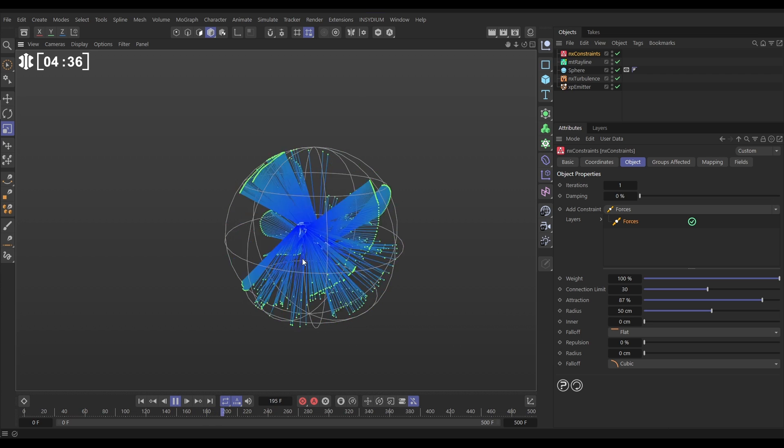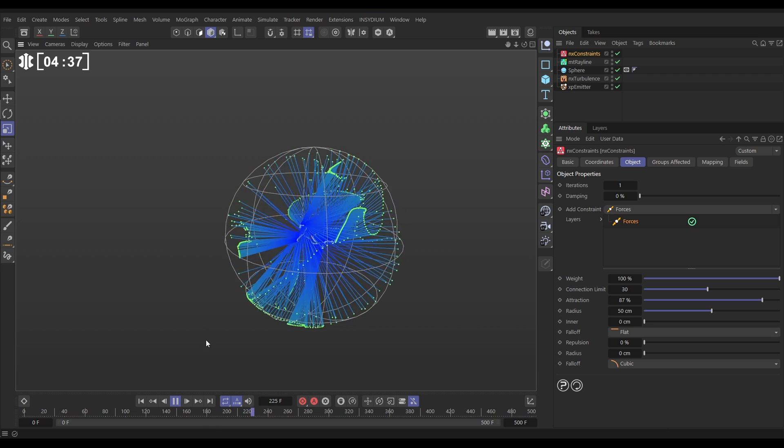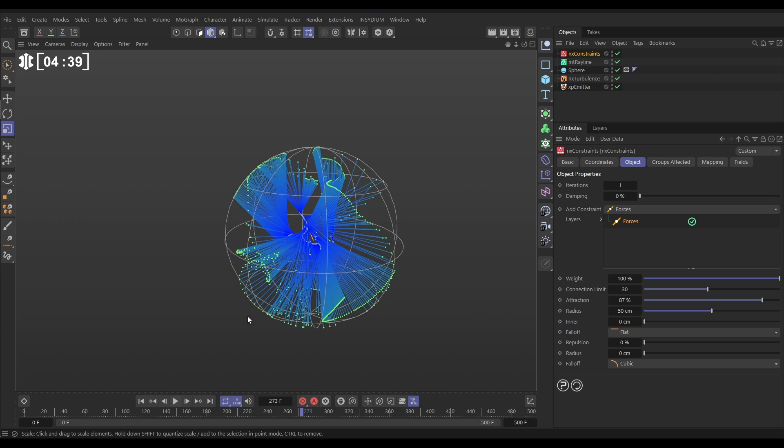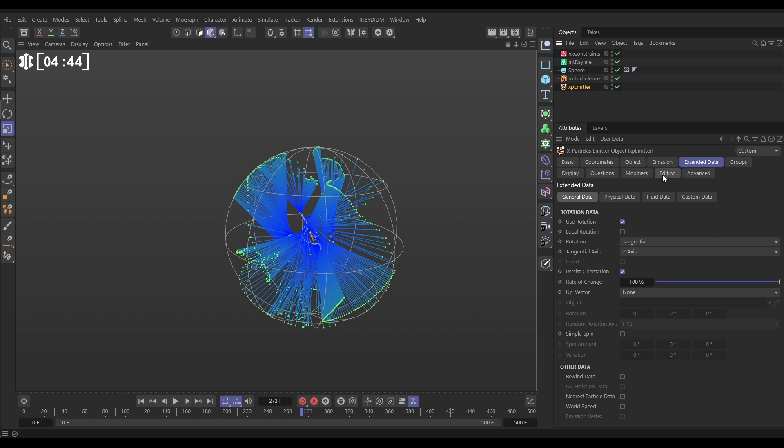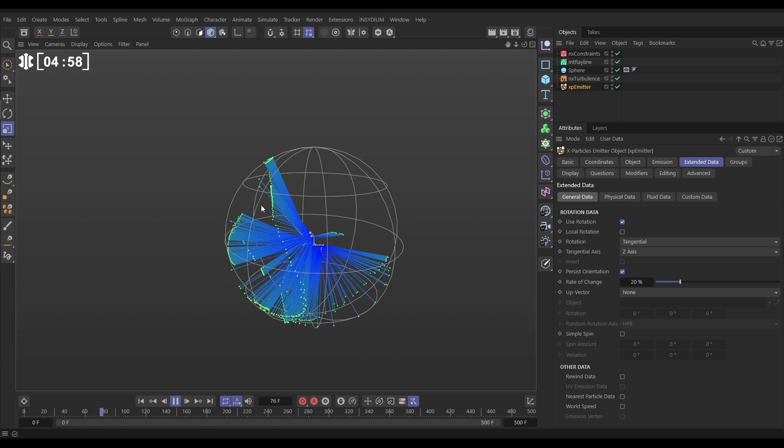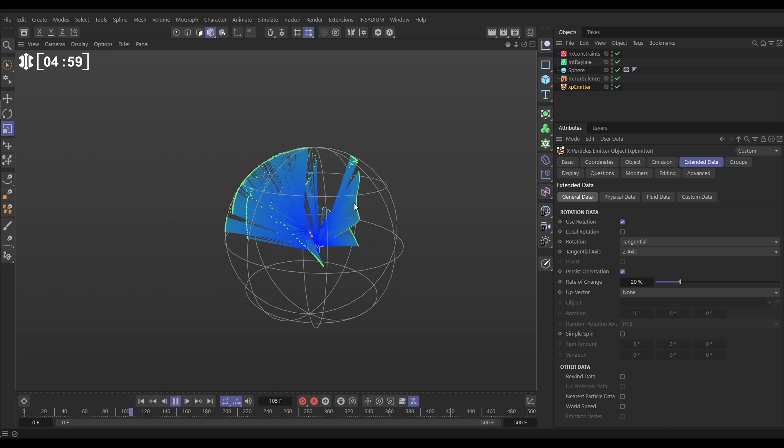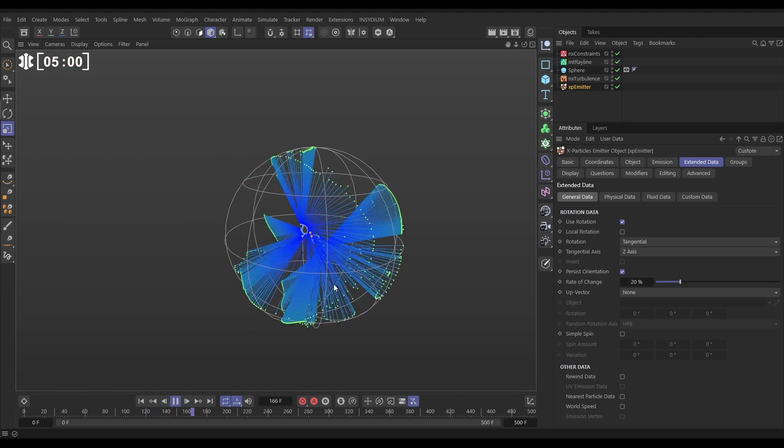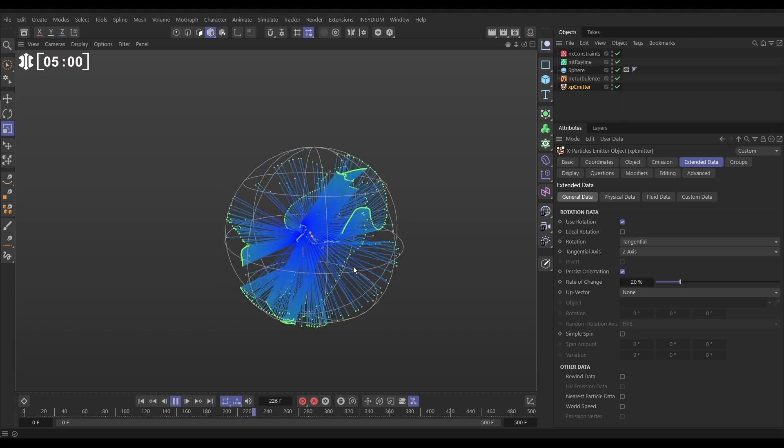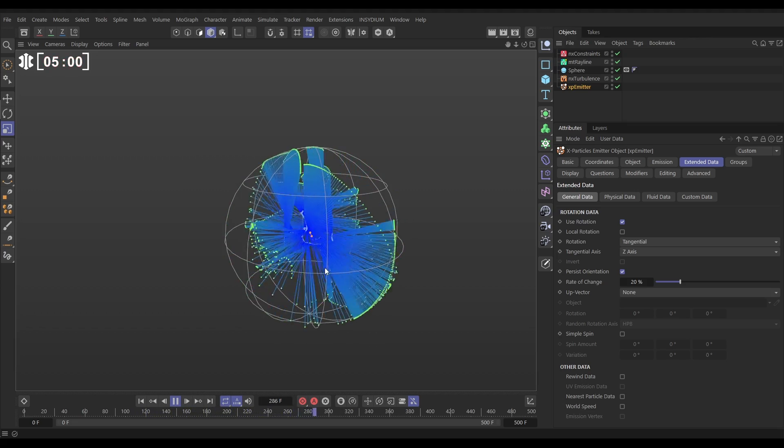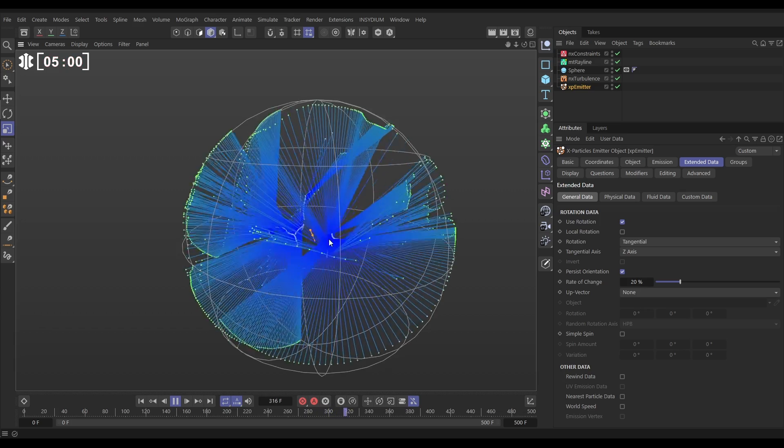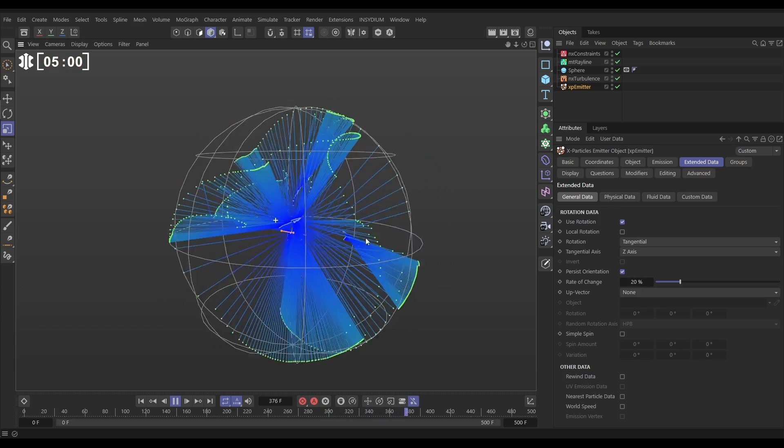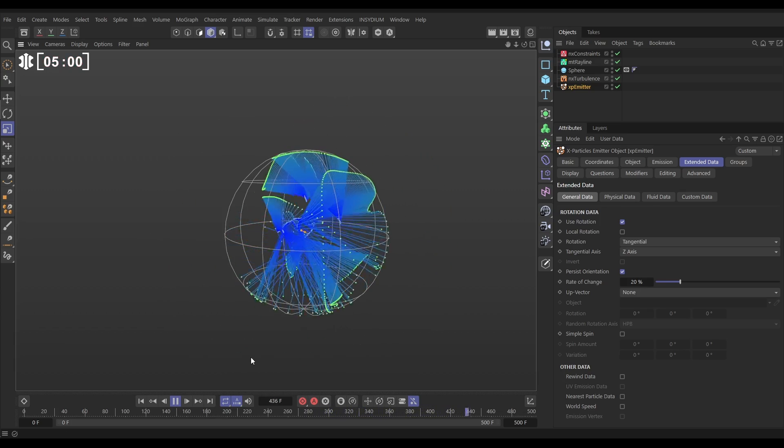Now they are moving and swirling around quite frenetically and we can fix that with a rotation setting. Let's go to our emitter extended data. Now we have this set to tangential rotation but if we reduce the rate of change down they're not going to rotate as rapidly and it's going to have an effect of just slowing down the swirls of our particles. And we're still getting this nice frenetic effect but it's just controlling it a little bit more and we're getting this really cool kind of trippy laser effect.